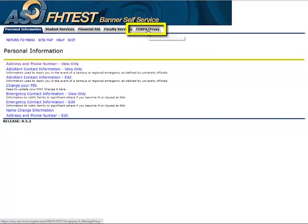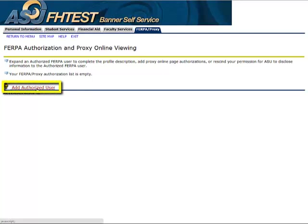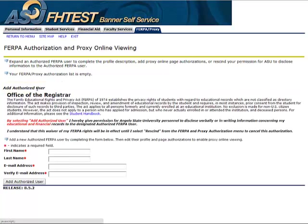Click the FERPA slash proxy tab. On this screen, you should see any existing authorized users. To give a new person FERPA access, click the Add Authorized User link.